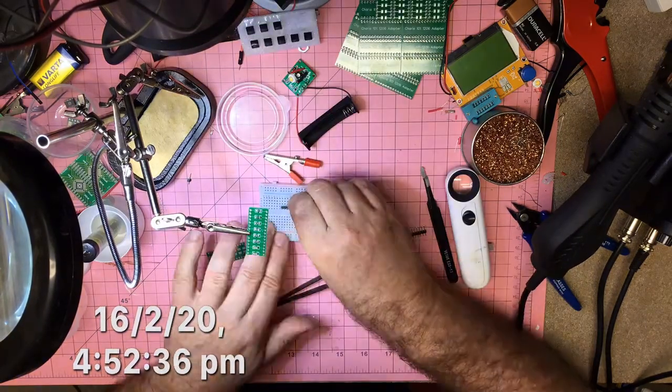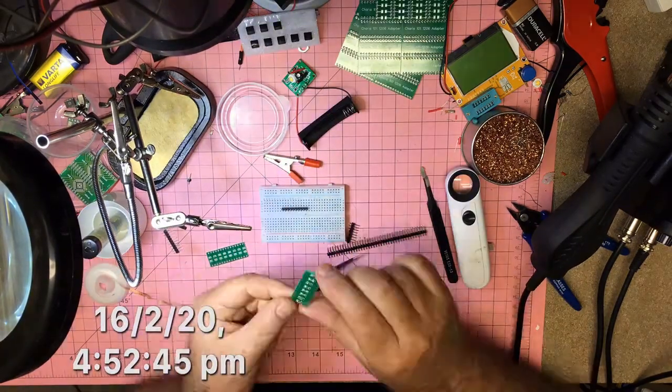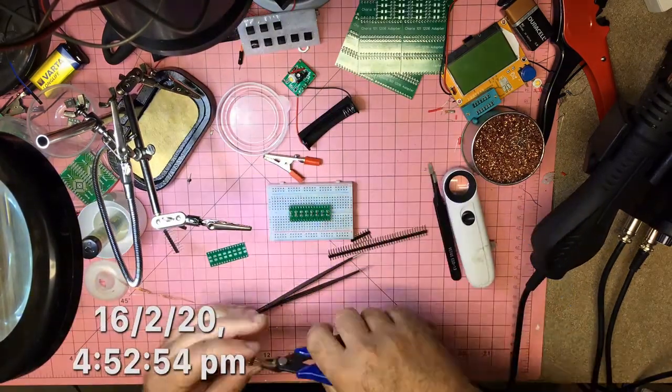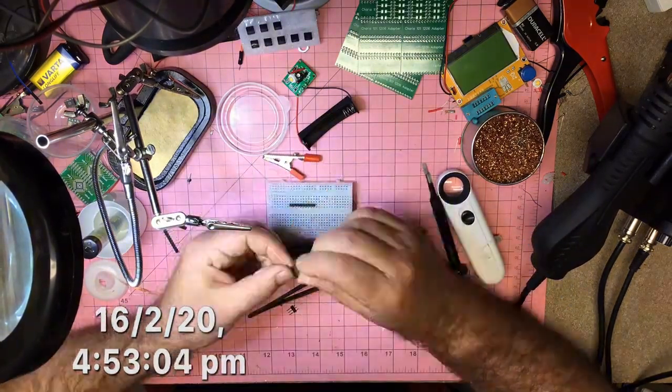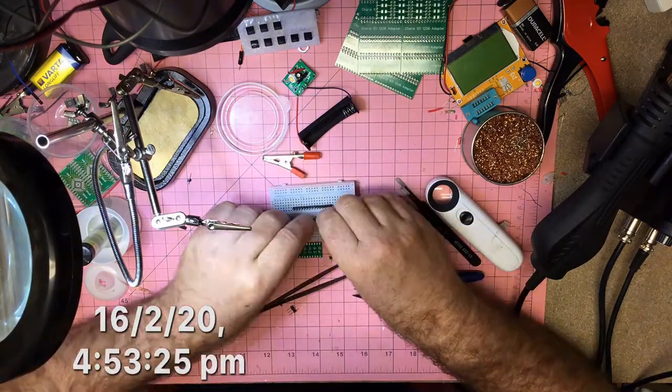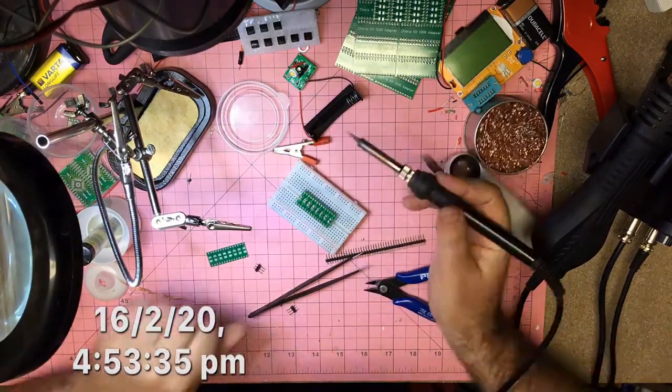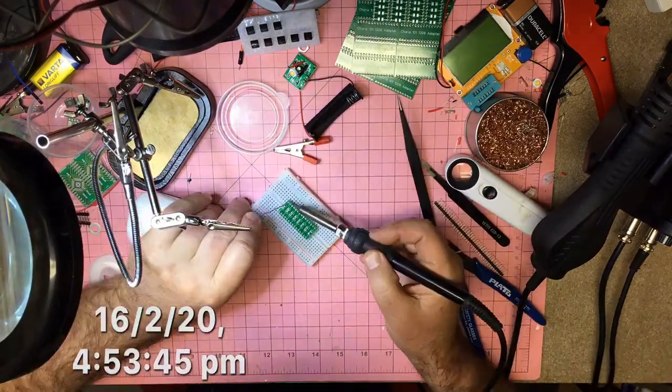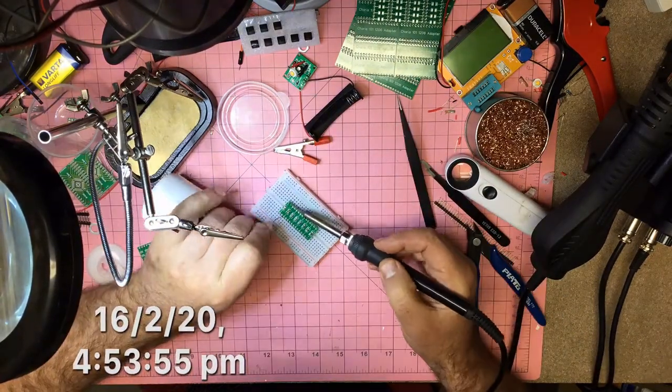Then just use the hot air gun to solder those on, and I'm just doing the header pins.